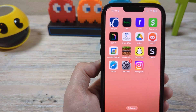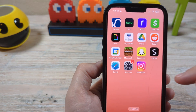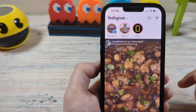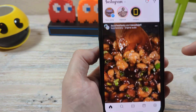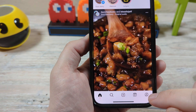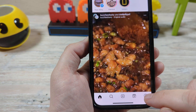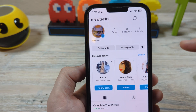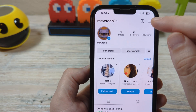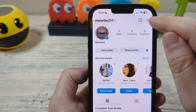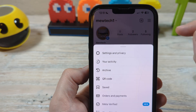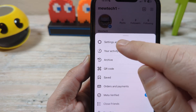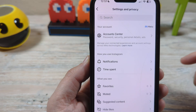So first, if you have Instagram on your phone ready, go ahead and open it. And then from there, you're going to want to go to your profile down here at the bottom. After you go to your profile, you're going to want to tap these three lines here at the top. After you tap that, you're going to go into settings and privacy.